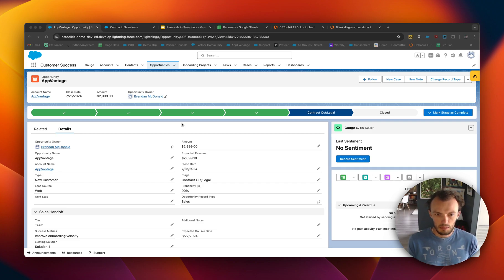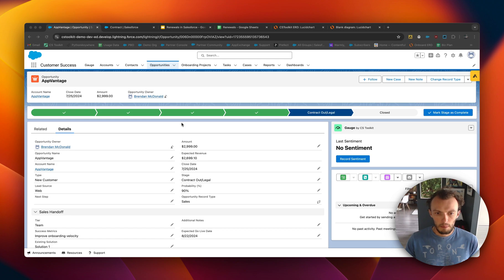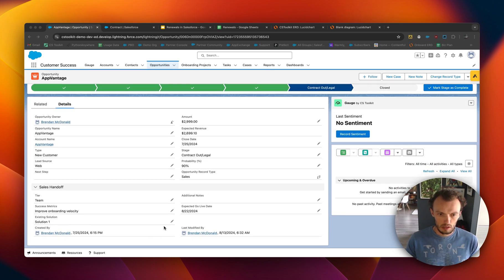We've created a record type for renewals and associated different page layouts for each opportunity type. Now we're going to set the framework for automation around renewal creation, and we're also going to create a couple of lookup fields so that we can relate renewals to one another.